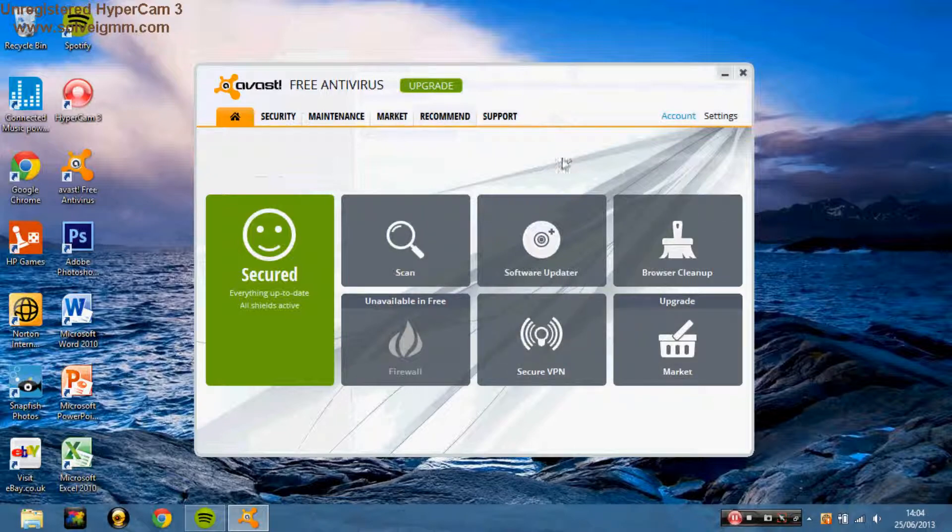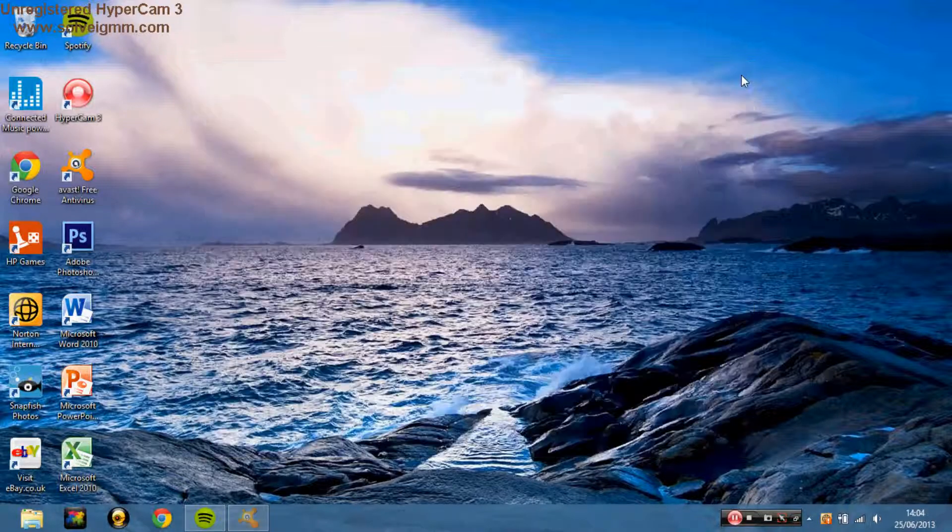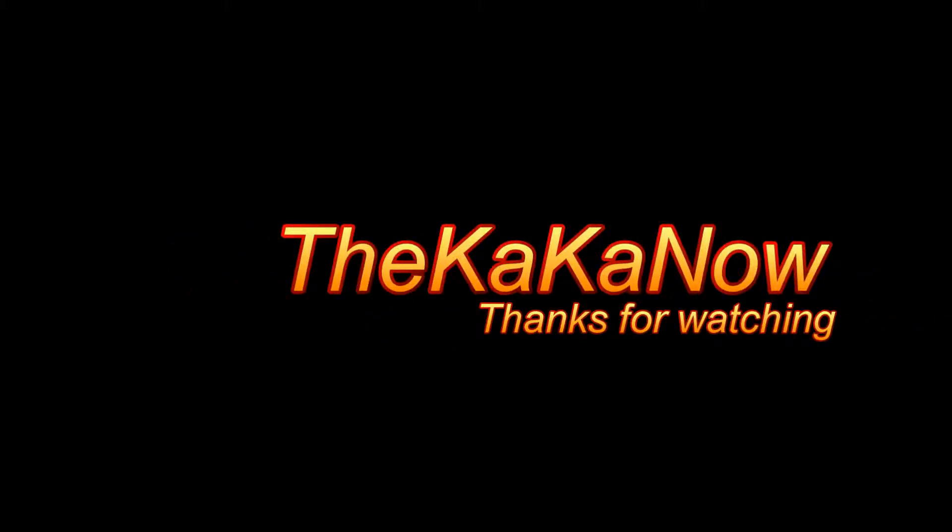I'll leave that as that, press OK, and now you have your sounds chosen. Thanks for watching, please like, comment or subscribe. Bye.